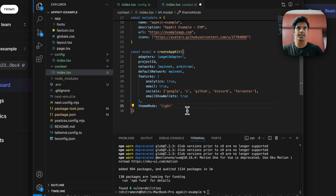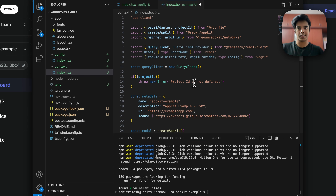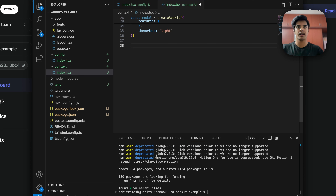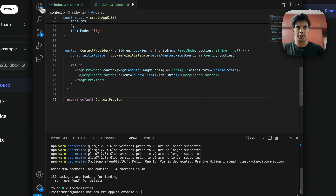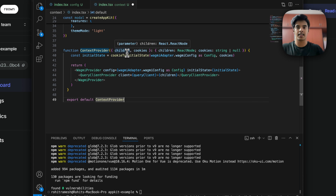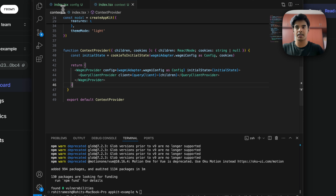That's what the body of context/index.tsx should look like. Now you need to pass a function that sets the context provider. It's a context provider that takes children and cookies as props and returns a WagmiProvider wrapping a QueryClientProvider.